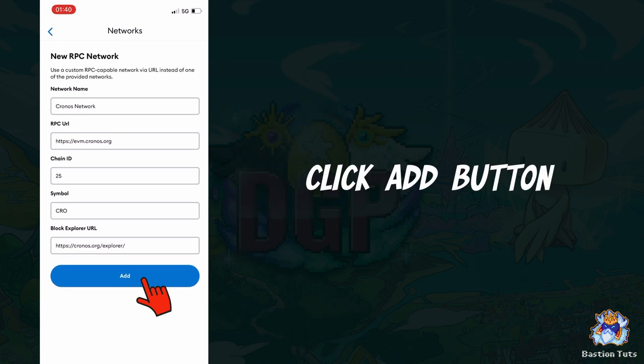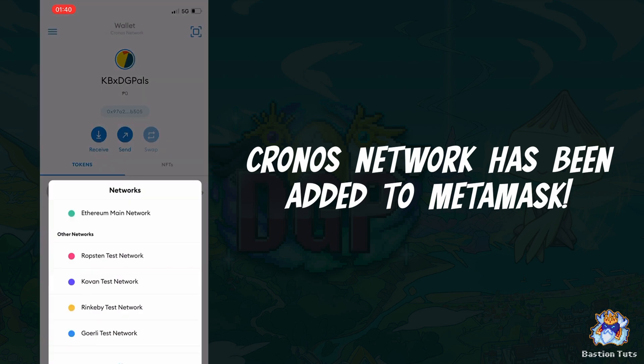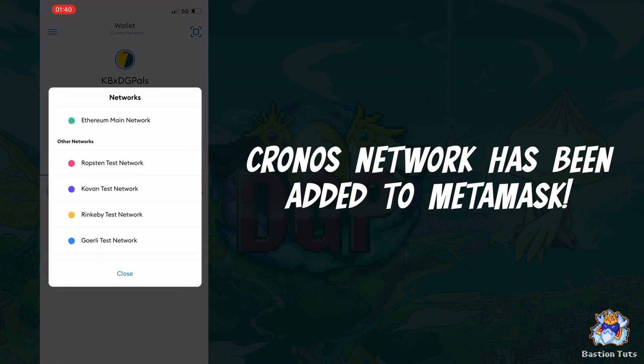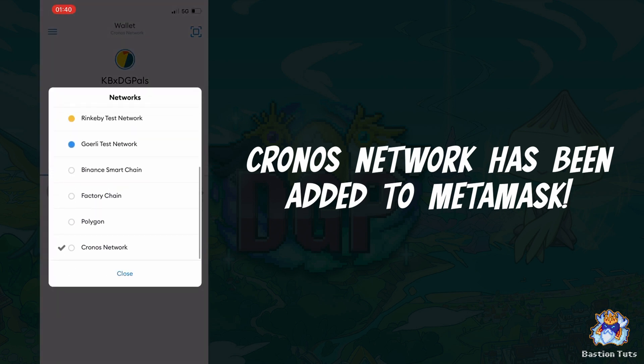Click the Add button and you're done. Congratulations! Kronos Network has been successfully added to your MetaMask.